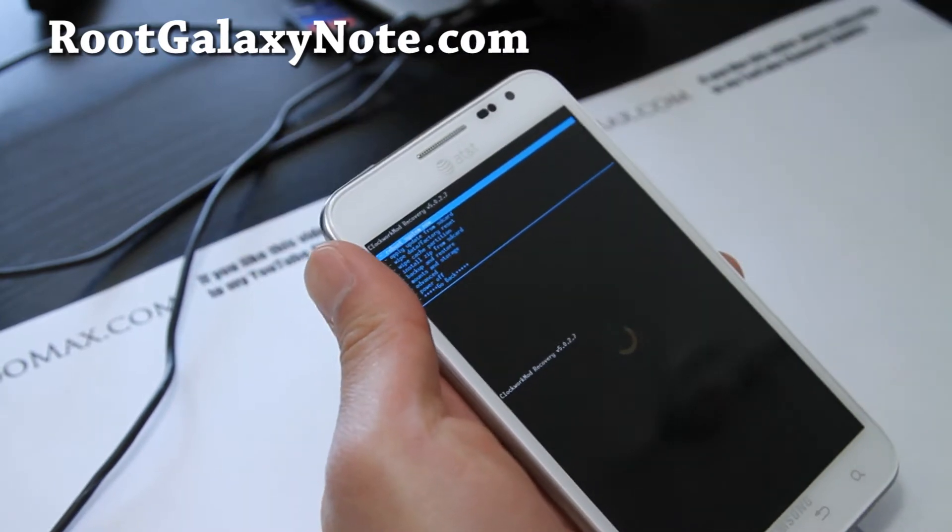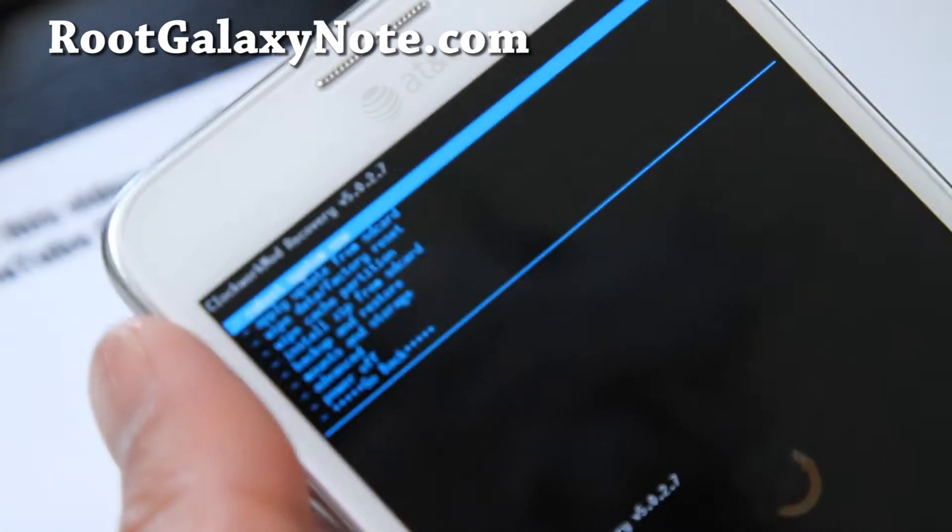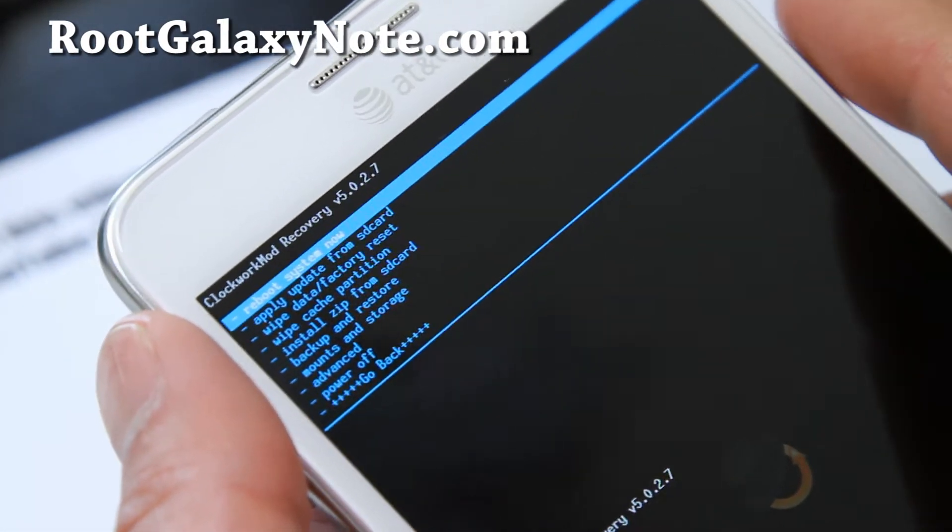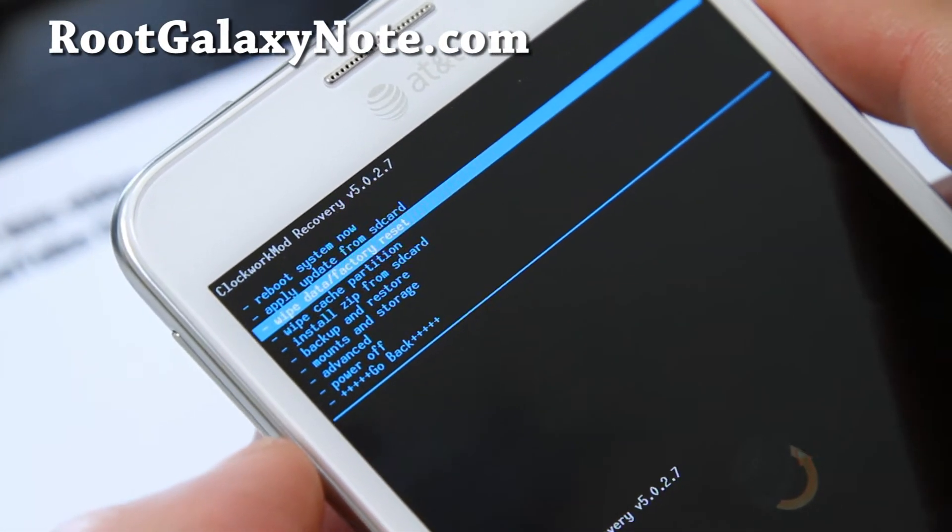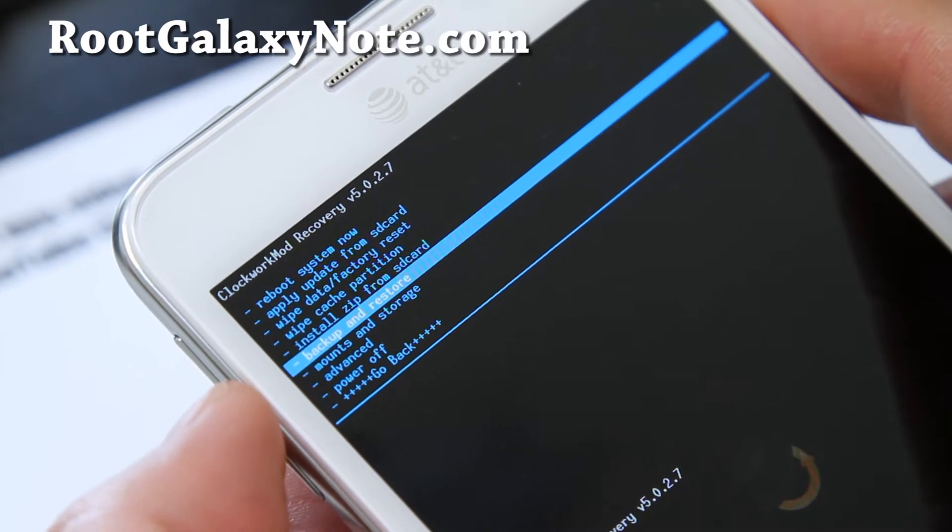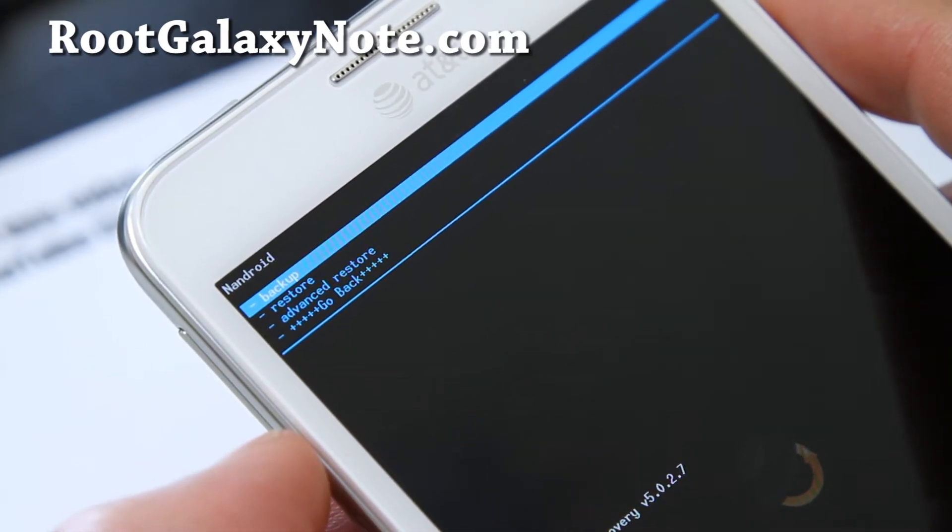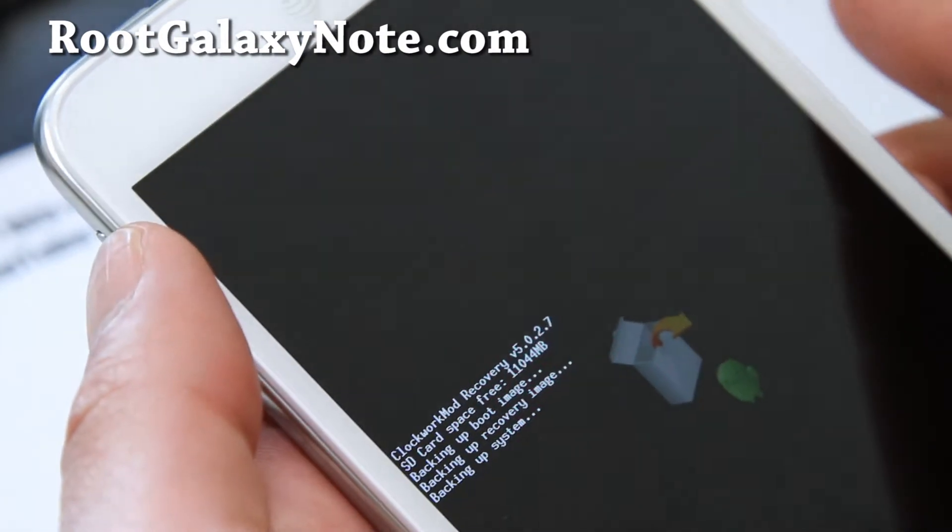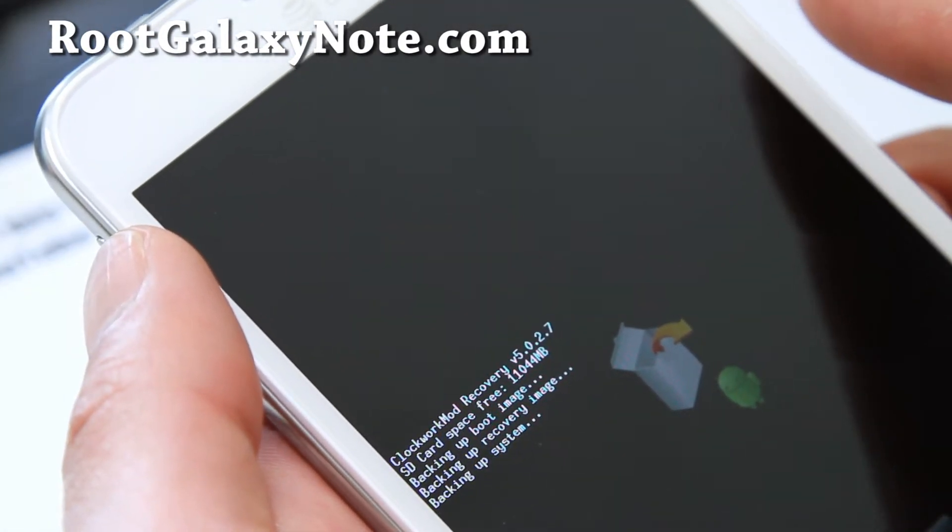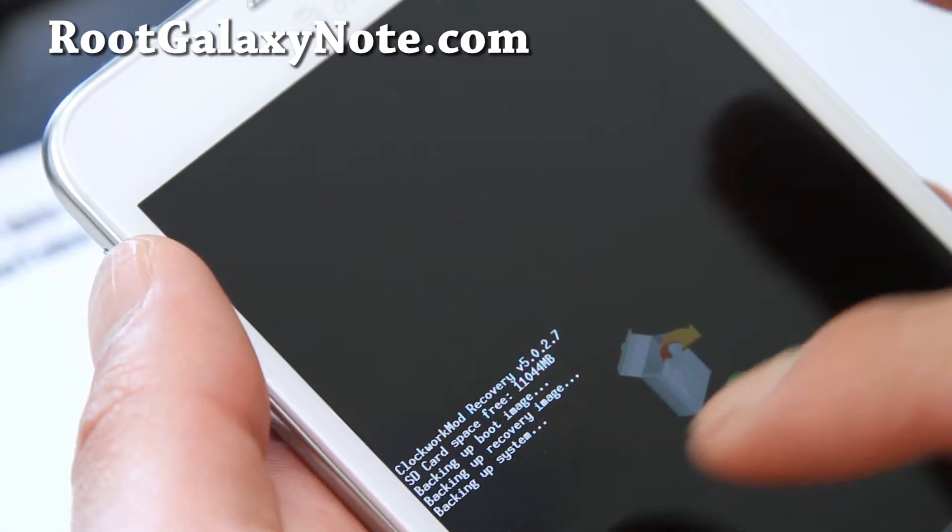Let me zoom in right here. You'll see a bunch of menus here. Go to backup and restore, that's where we're going to restore. Hit the power button and hit backup.